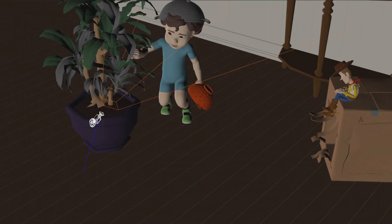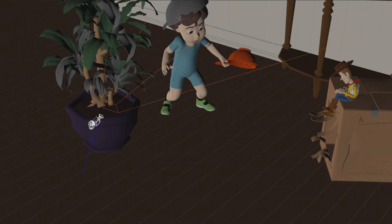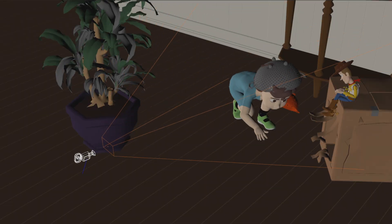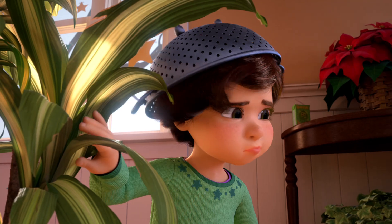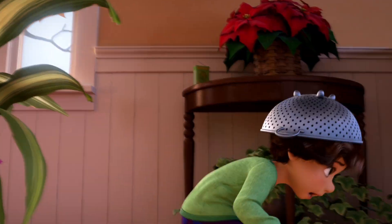So at Pixar, when we design a virtual camera, our job is to model what happens inside physical cameras.